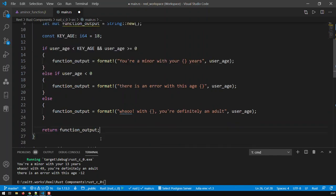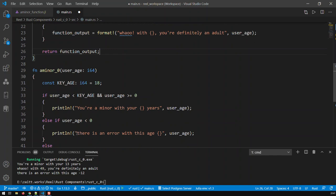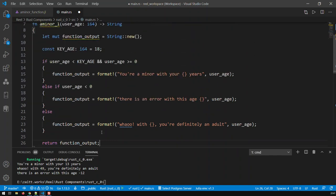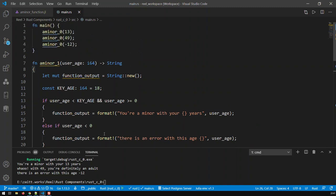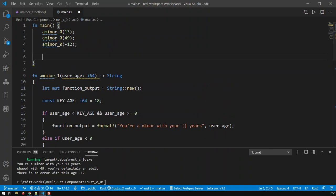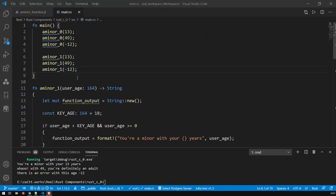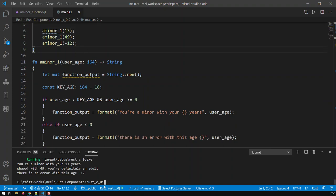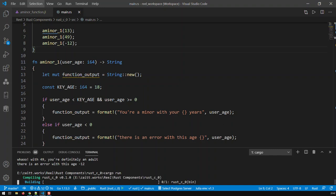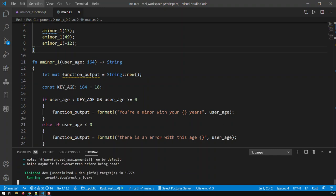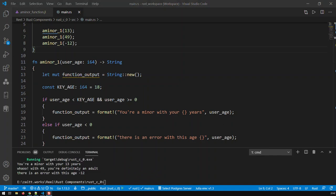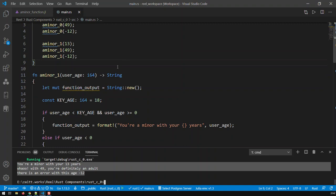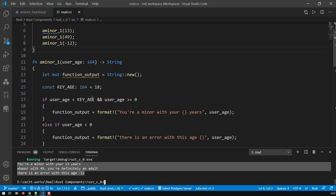Now this function, remember, the first function, that version 0, printed something out. This just returns the variable. And let's do a couple of calls here. So what I have here, I have now the same, I have three calls to a_minor_0, and exactly the same calls to a_minor_1. And now let's do a cargo run. And there you go. Now let's look here. It printed those three from a_minor_0. It did not print those a_minor_1 function calls. Why not? Well, why should it? Because there's no println.